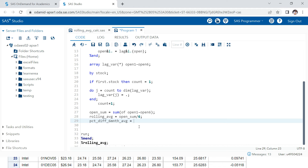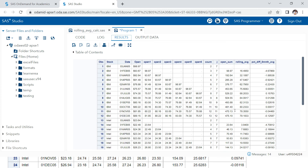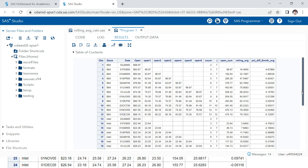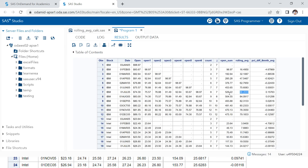For the percentage, we take the difference between the rolling average and the open price — not the open_sum — and divide that by the rolling average. Running this, you can see open_sum, rolling_average, and percentage difference are all produced correctly. This matches the value we saw at the very beginning of the explanation.